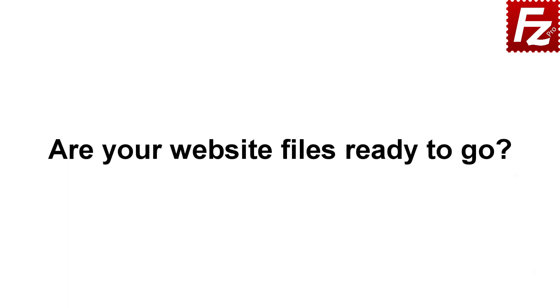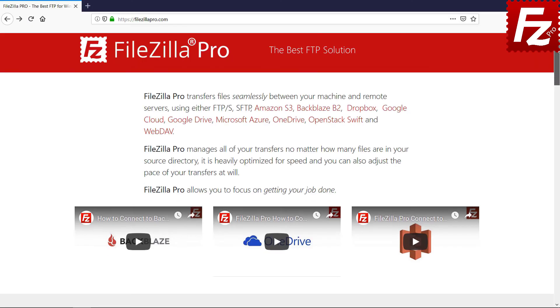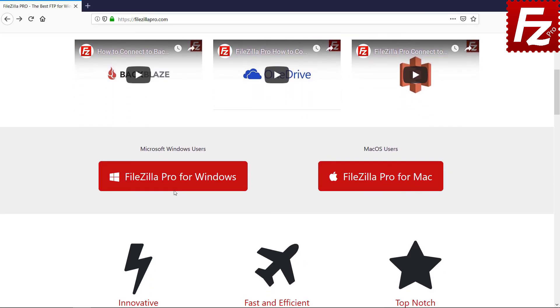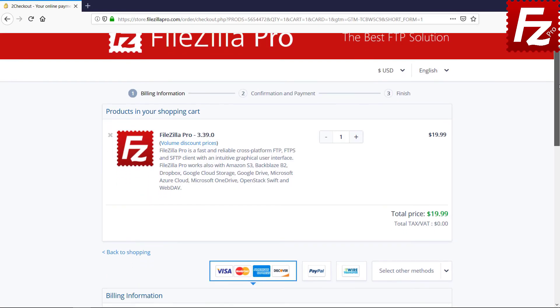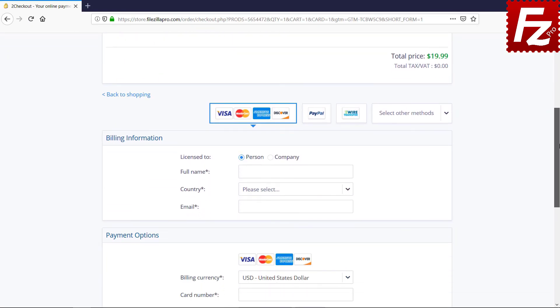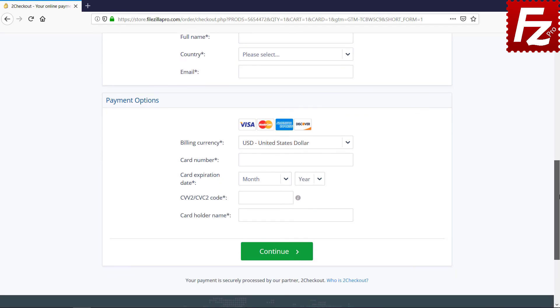Are your website files ready to go? Time to get your copy of FileZilla Pro. Go to FileZillaPro.com and buy it with confidence. See you at the next video of the FileZilla Pro series.